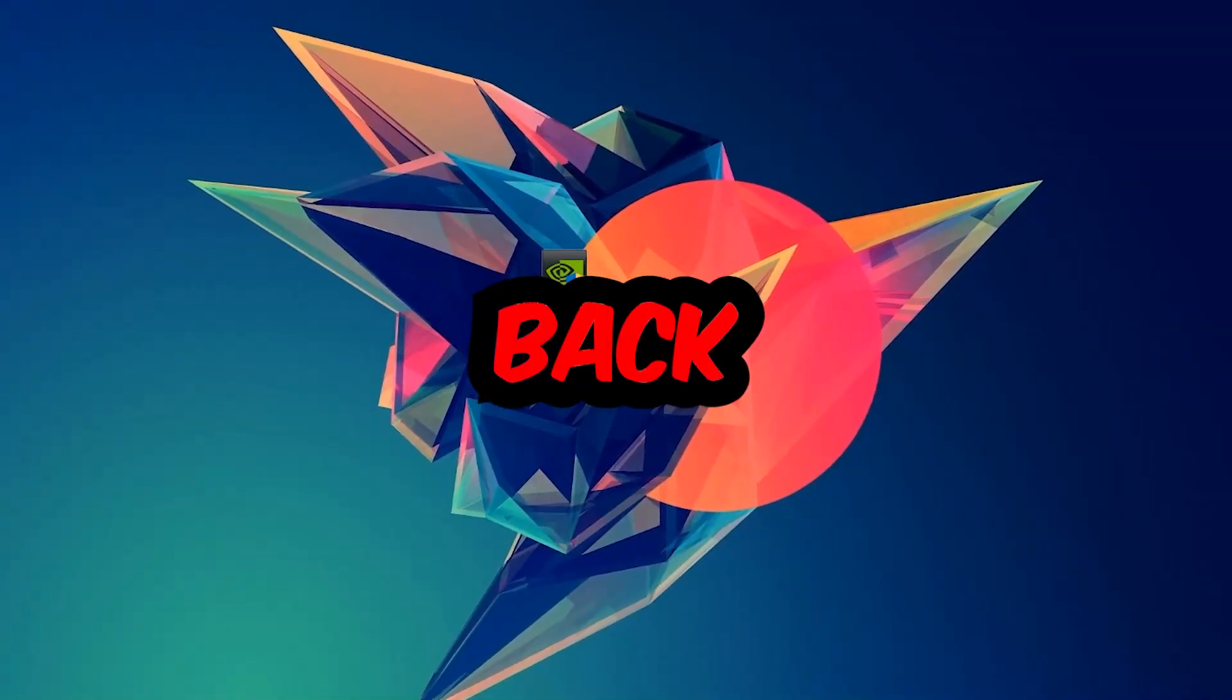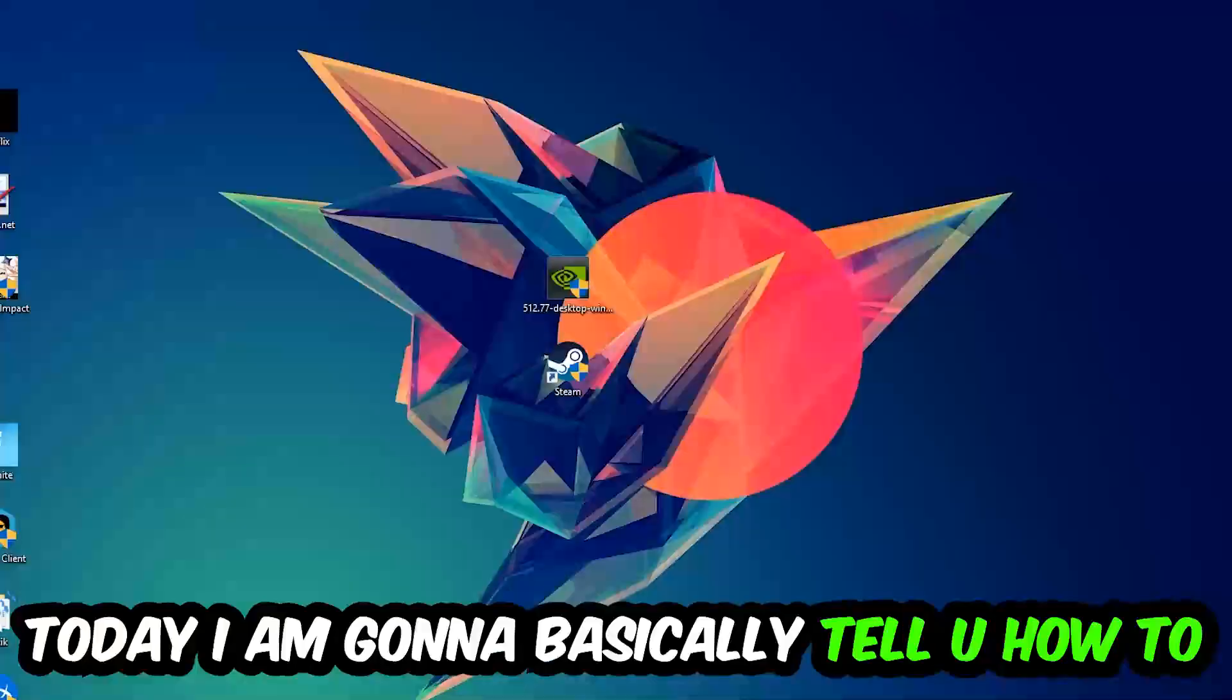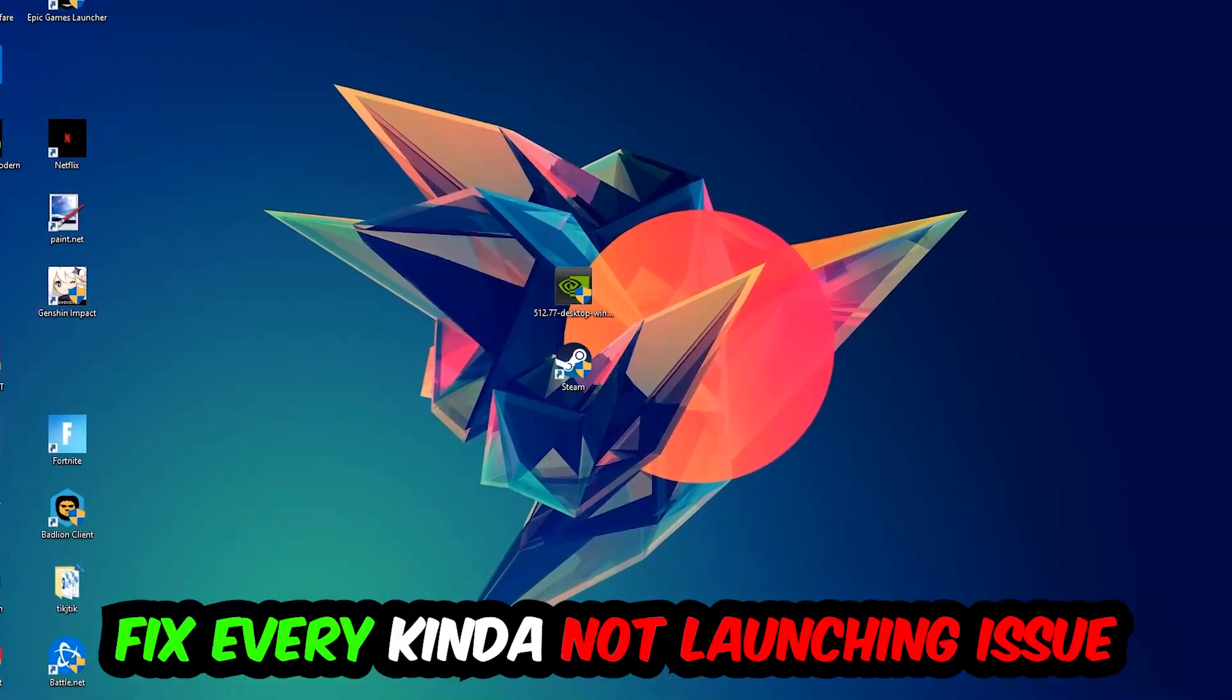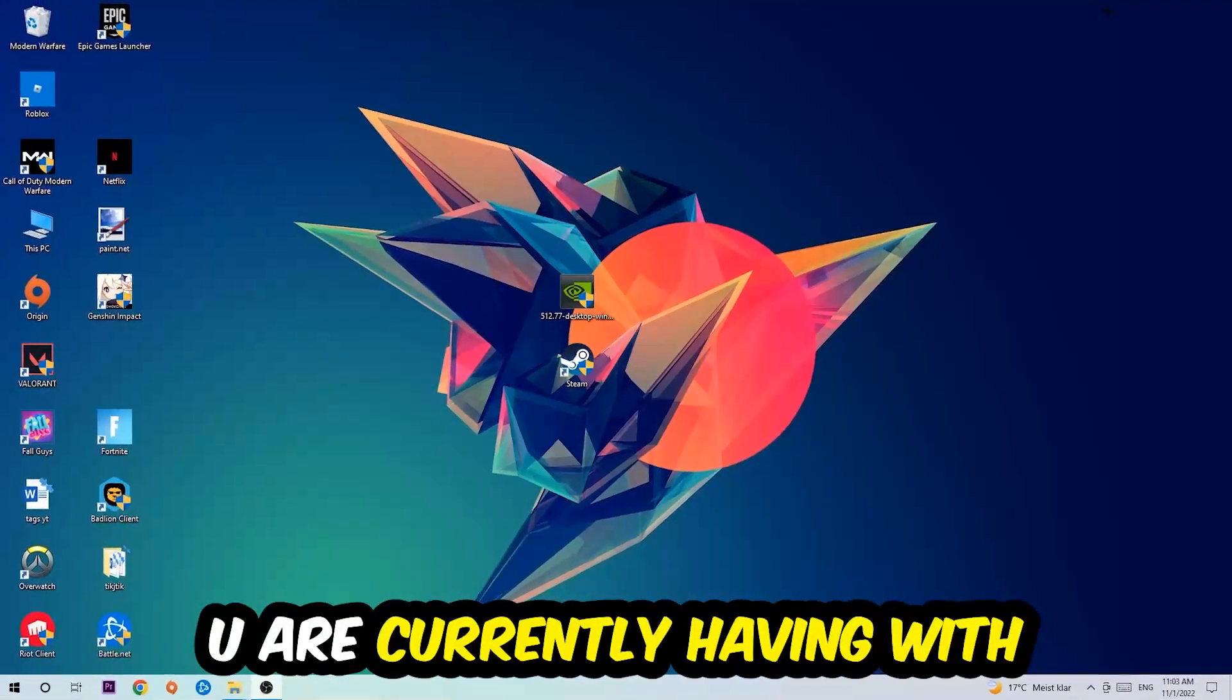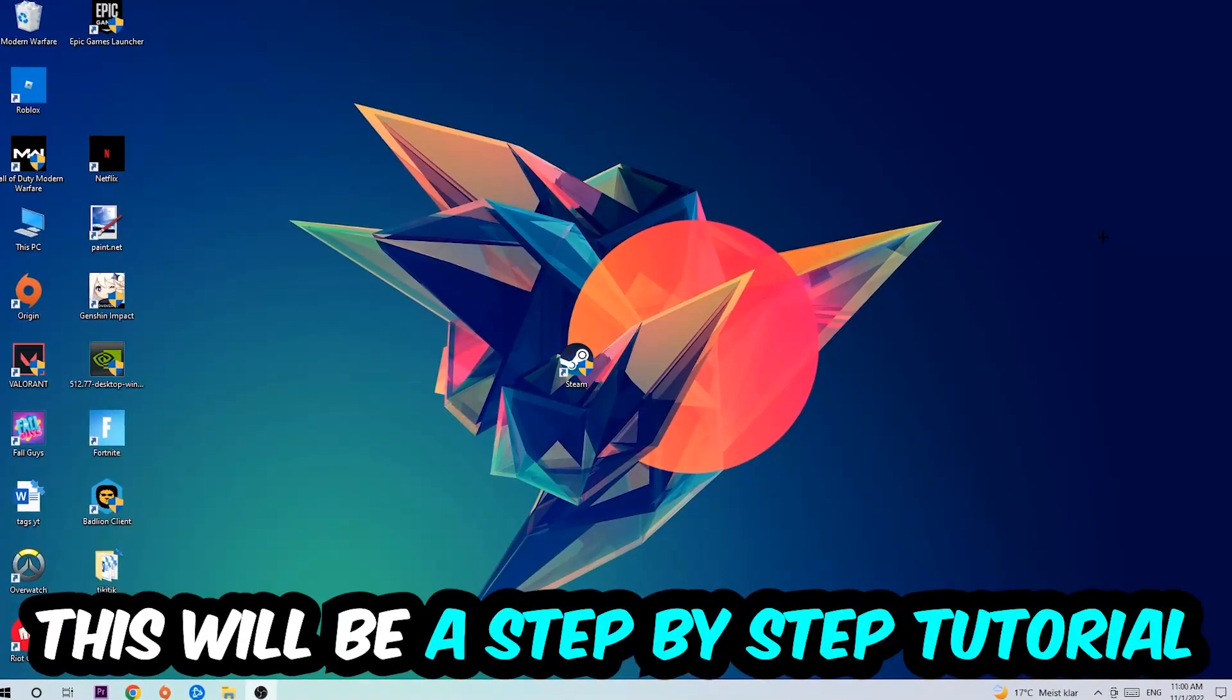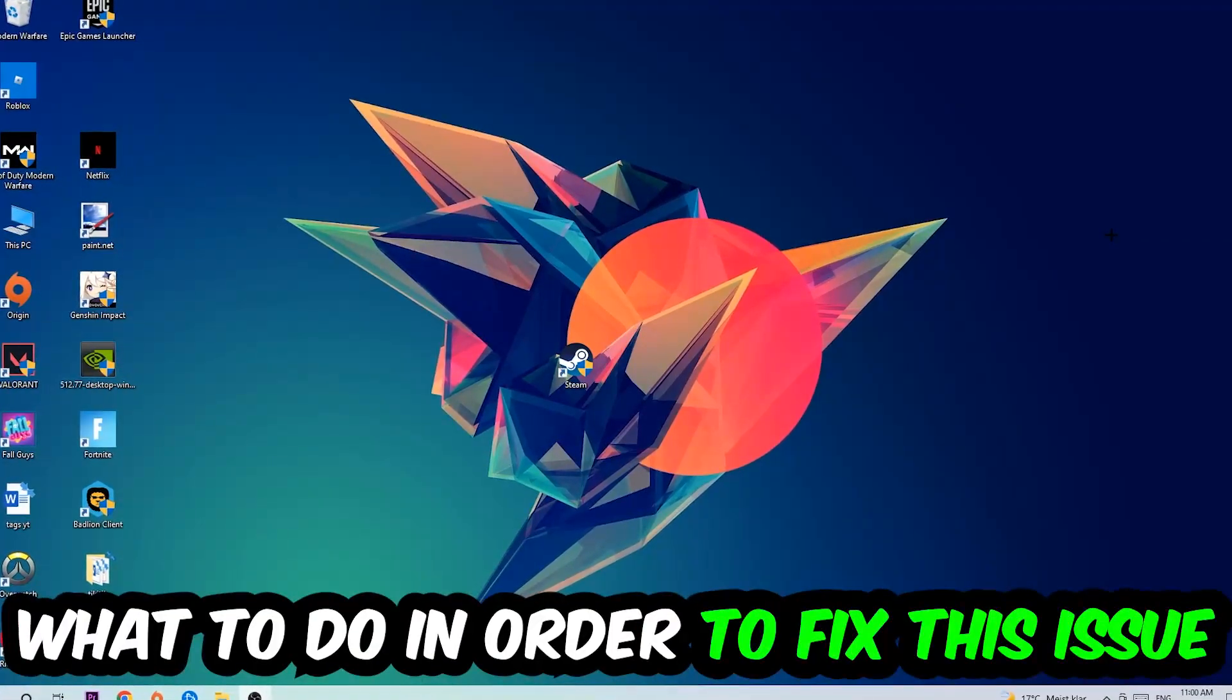What's up guys and welcome back to another video on my YouTube channel. Today I'm going to tell you how to fix every kind of not launching or not starting issue you're currently having with Inscription, so stick to the end. This will be a step-by-step tutorial and in the end you will perfectly know what to do in order to fix this kind of issue.